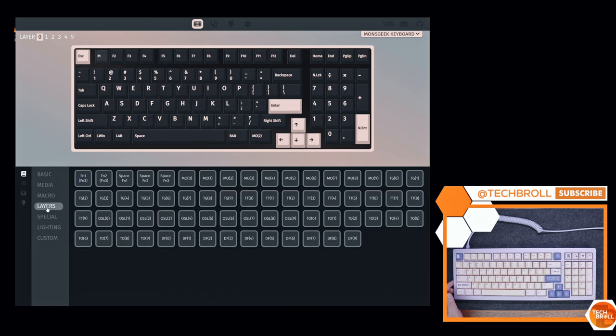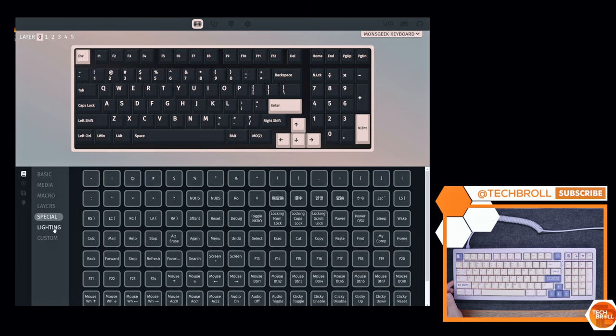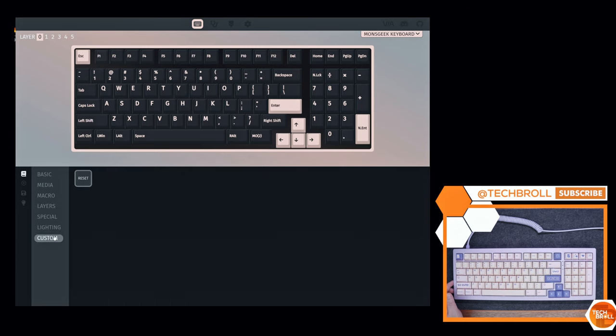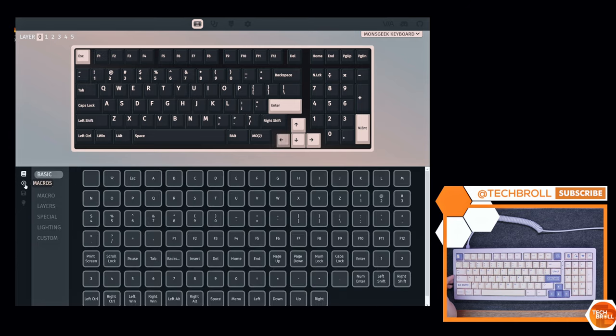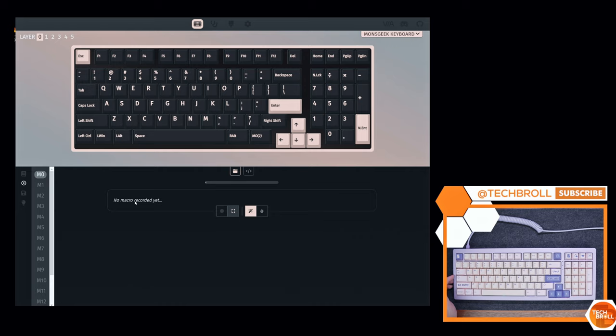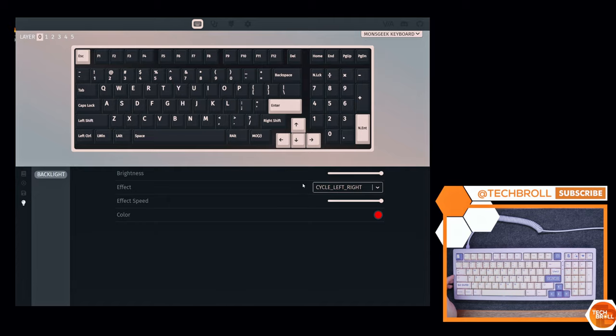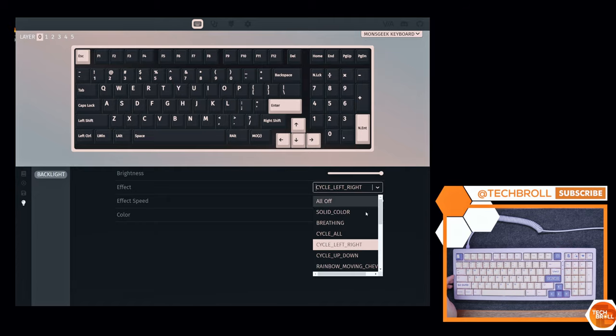And what's good here is that it supports macro recording, which other VIA compatible boards surprisingly doesn't depending on the firmware version. So yeah, if you have the time to tinker with it, you can customize this keyboard to your heart's content.